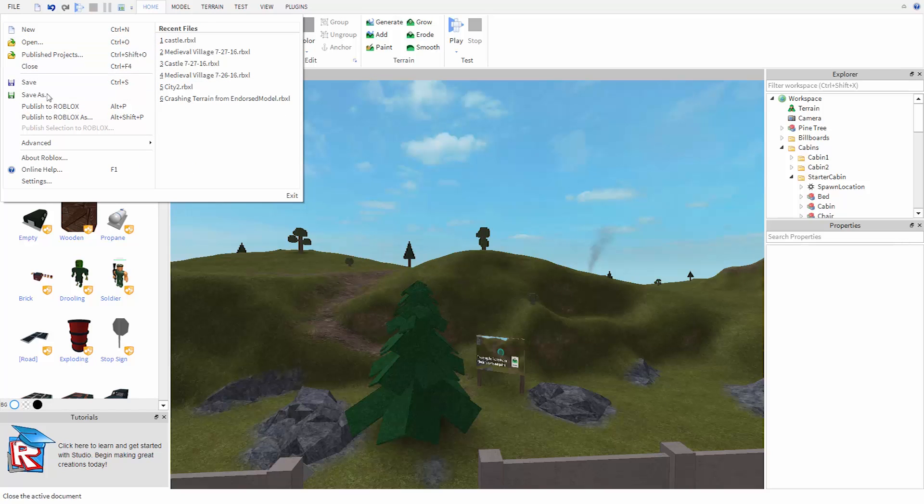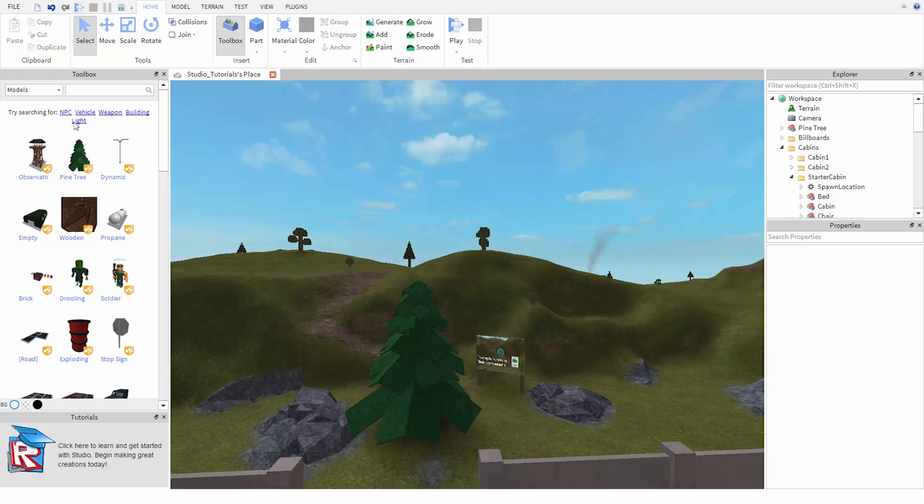You can also press File, Publish to Roblox As to save it into a new slot or if you're making a new game.